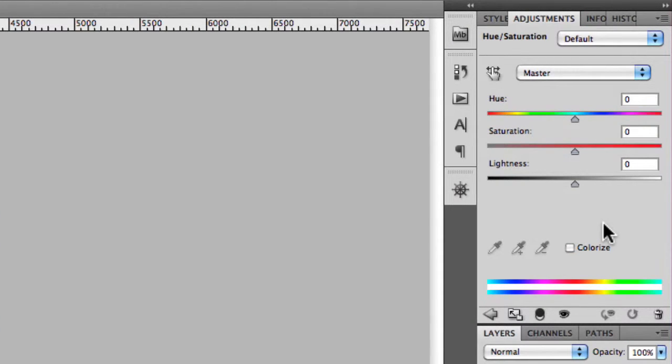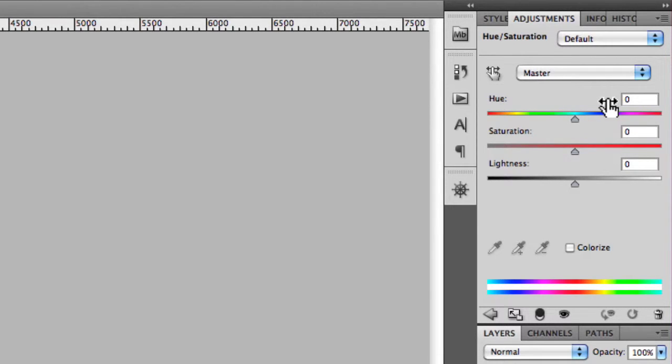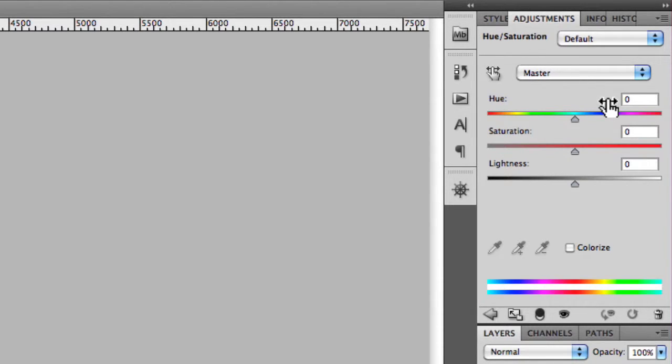What you'll see is that you have a series of different sliders. These are very similar to the sliders in Hue Saturation and Luminance in Camera Raw.